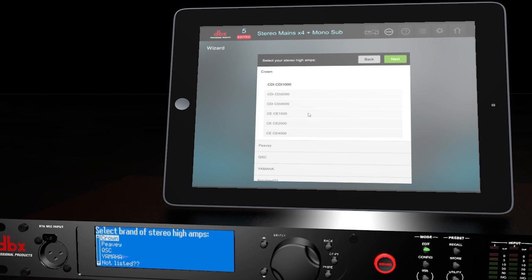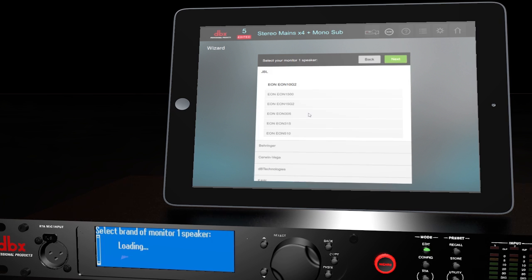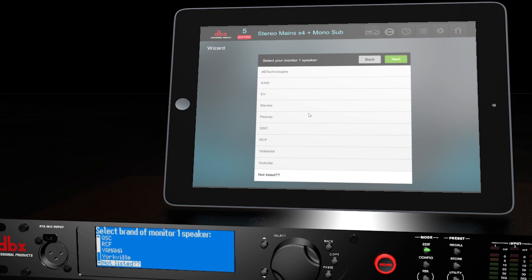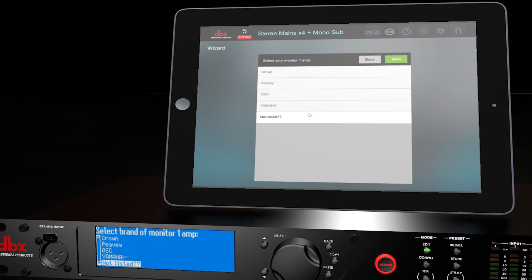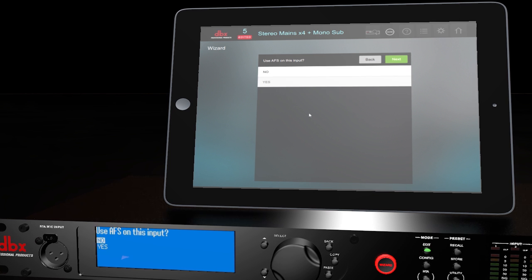Next, we'll be selecting the amplifiers. Ours aren't listed, so we'll choose that option for highs, mids, and lows. If you're using powered speakers, then choose Not Listed as well. It will then ask you to select your monitor speakers. Ours are JBL, but they're not listed, so we'll choose that option. We'll choose Not Listed for the amp as well. Since we've already used analog 1 and 2, we'll select analog input 3 for our monitors. If you'd like to use feedback suppression for your monitors, then select Yes. Select Yes one more time to apply the changes.